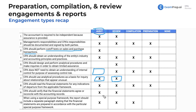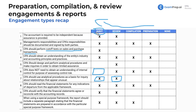For compilation and preparation, you do not verify reconciliation to accounting records, but in an audit and review you do enough procedures to actually test that. When using a special purpose framework such as tax basis or cash basis, the report should include a separate paragraph stating that the financial statements are prepared in accordance with that special purpose framework. This reflects increasing levels of responsibility from preparation to audit.